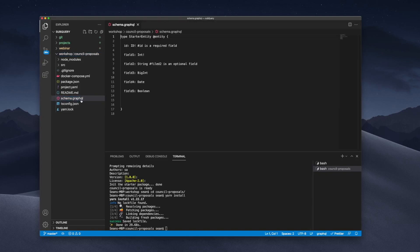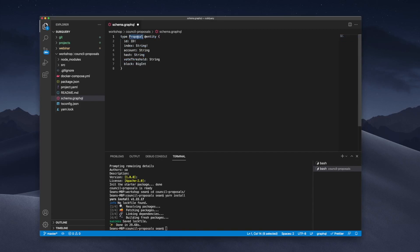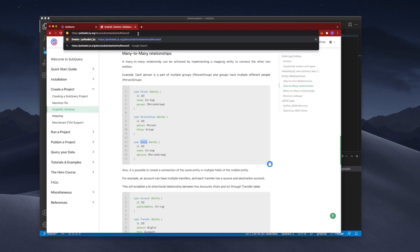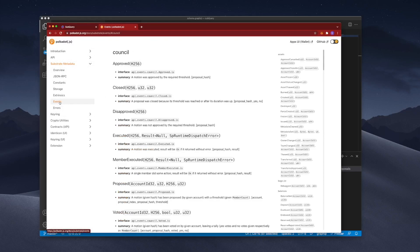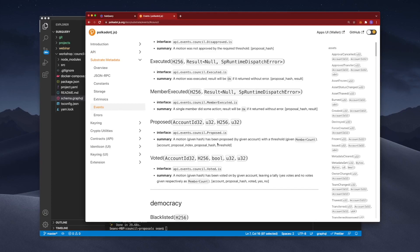Let's open up the GraphQL schema file and remove the existing entity to create our own. The first object is called Proposal, and we're going to have an id, index, account, hash, vote threshold, and block. The key is to look at the documentation — jumping to the Events documentation under Council, under Propose, you can see fields like account, proposal index, proposal hash, and threshold. These are the values you'll also see when we create our mapping file.